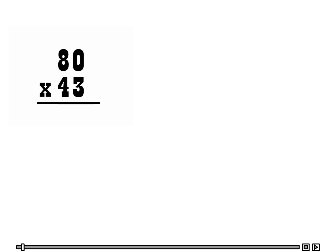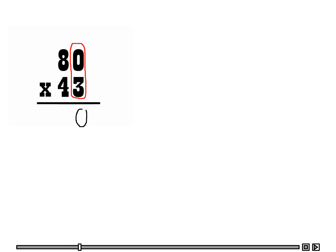Let's try a third one for practice. This number I am going to multiply with has a 0 in it. We are going to follow the same strategies — try to go a little slower, and I want you to follow along. If you feel you can move ahead, go for it; if you need to back up, just stop the recording and go back. Again, we are going to start with 3 times 0, and that is 0. Remember, we are multiplying 3 times the ones place.